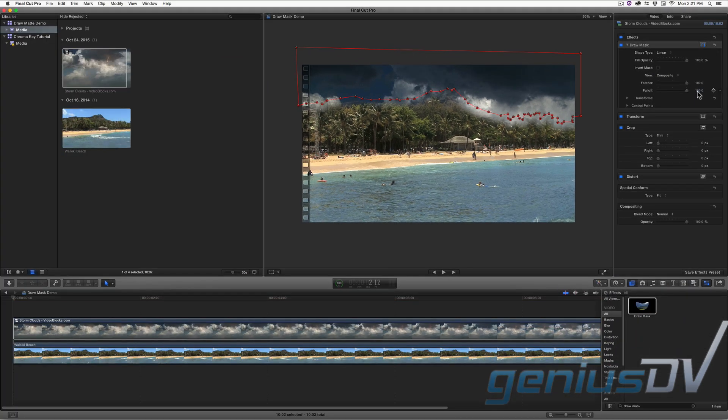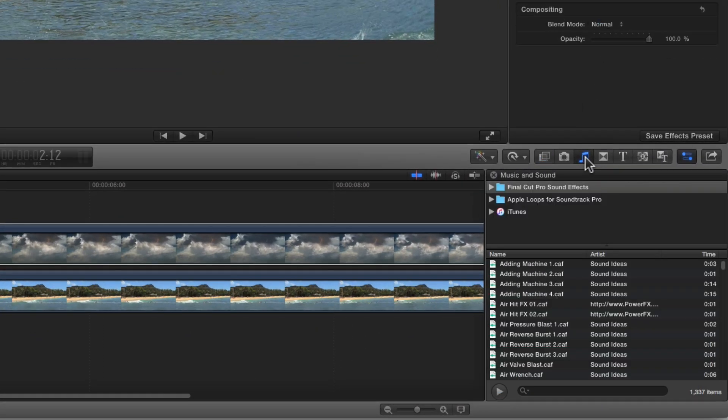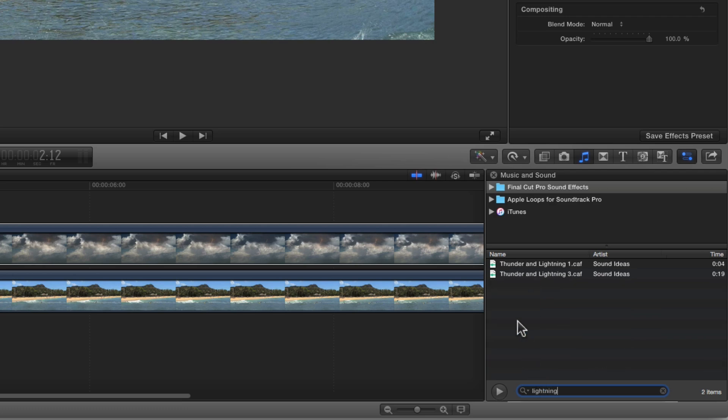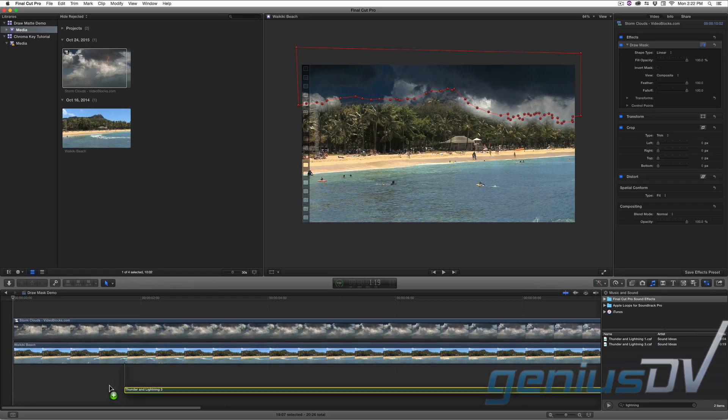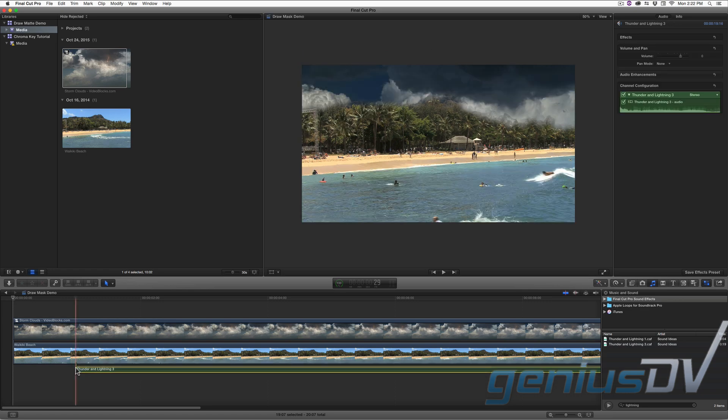For added fun, navigate to the music and sound browser and search for some lightning. Drag one of the lightning sound effects to the timeline area under the beach with the storm clouds.